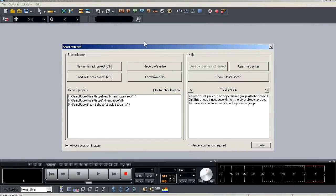One thing to note is that if you've already got your audio interface set up as the main audio device for your computer, it will auto-populate within Samplitude as you'll see here with my Echo Audio Layla.